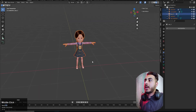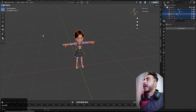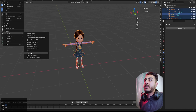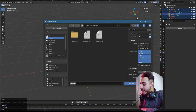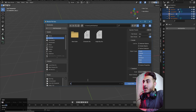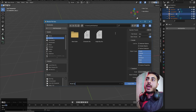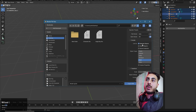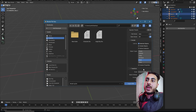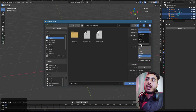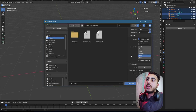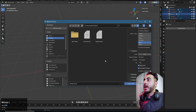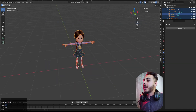First we have to select our character, select all, and export it as an FBX to the desktop. Give it a simple name. In the export setup you can see my settings — selected object and mesh and all that. We can also turn textures on so when uploading we'll see the textured model, which is better. Now export it to the desktop.